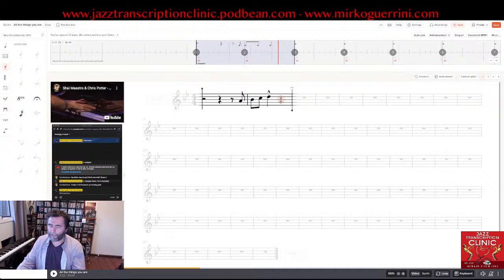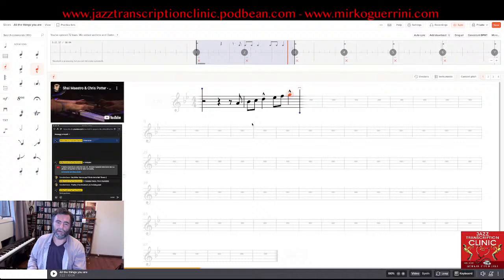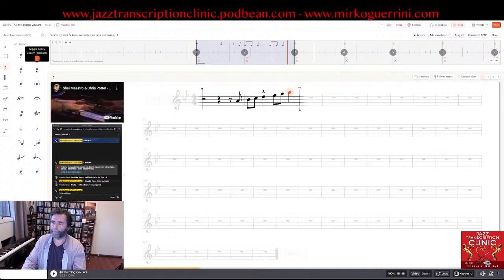Those are quavers — Eb, F, and G. G is a crotchet and it's marcato. Instead of clicking marcato this time, I use the shortcut: if you type the double dot on the keyboard, you toggle the marcato on or off.